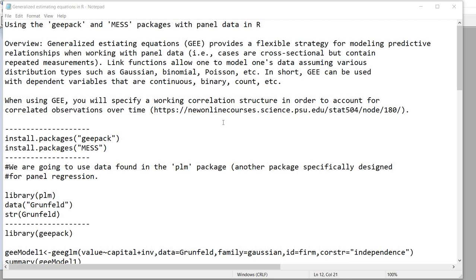Link functions allow one to model data assuming various distribution types such as Gaussian, binomial, Poisson, etc. In this manner, GEE can be utilized with various types of dependent variables such as those that are continuous, binary, count, and so forth. Also note that when using GEE you will want to specify a working correlation structure in order to account for correlated observations over time.